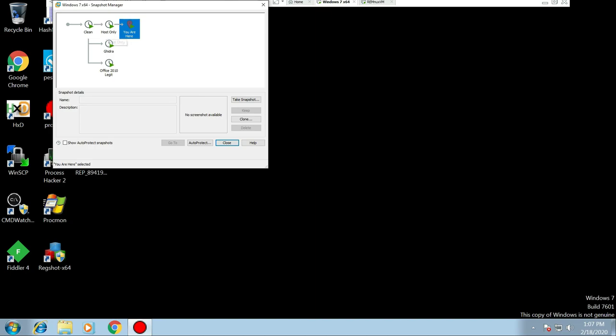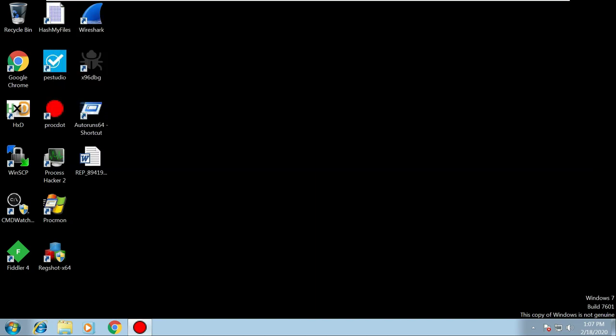Click on the spanner and you're going to want to click on host-only, as we don't need any network connectivity at this moment.